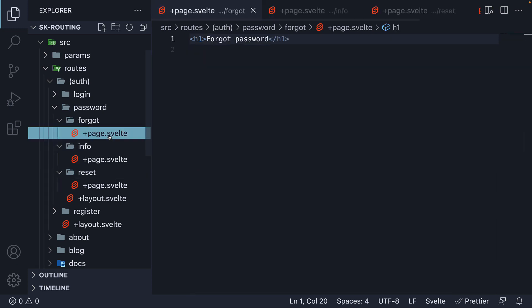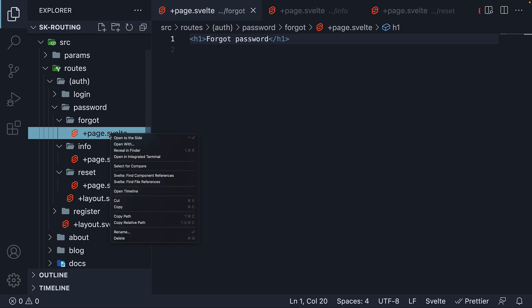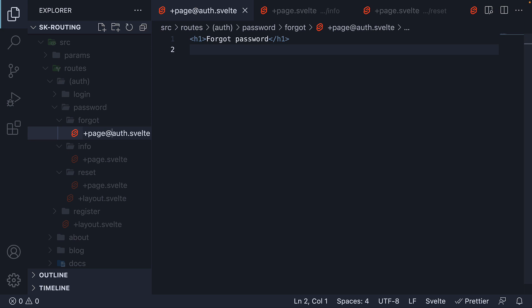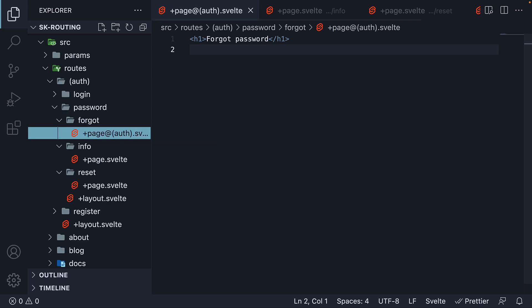First, on the forgot page.svelte file, I'm going to add @auth. Make sure auth is in parentheses. So what this does is basically skip the password layout and directly use layouts from the auth folder and above.